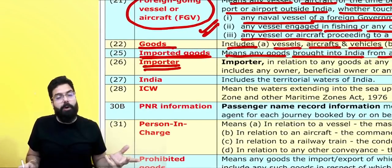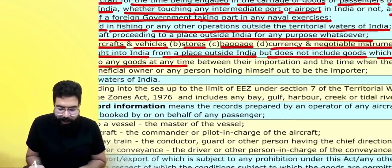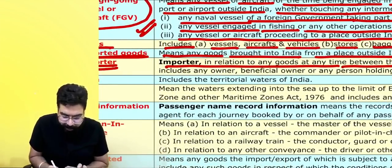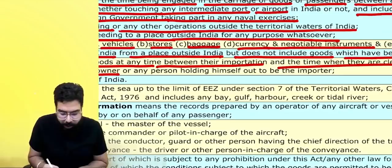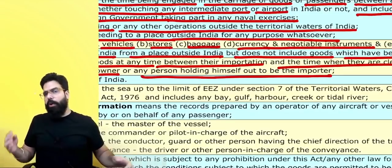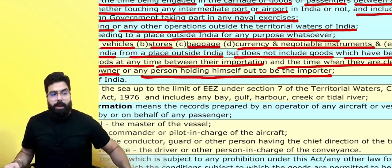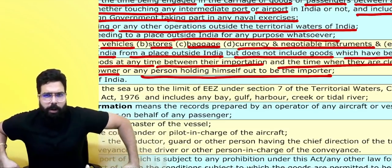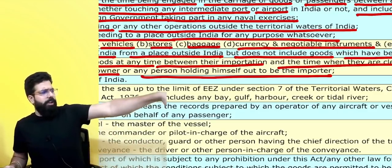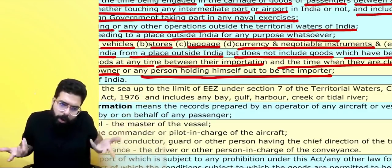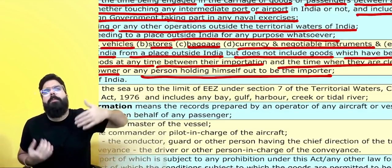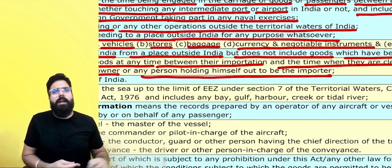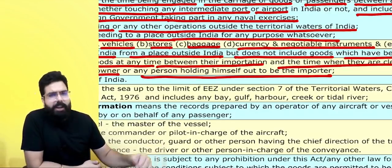Who is an importer? Importer means any person — in relation to any goods at any time before their importation and the time when they are cleared for home consumption — and includes any owner, beneficial owner, or any person holding himself out to be the owner. If you are the beneficial owner deriving the benefit of the import, you are the importer. If you go to the port and say these goods are mine, you are the importer — even if, for example, a US person appointed you as agent to sell goods in India and you are not actually the goods owner.